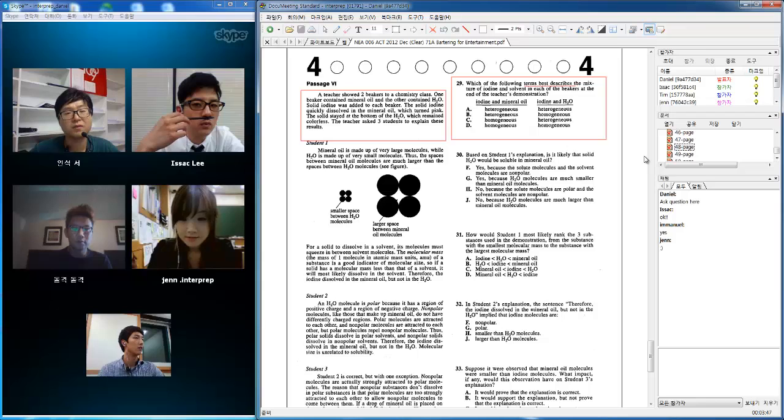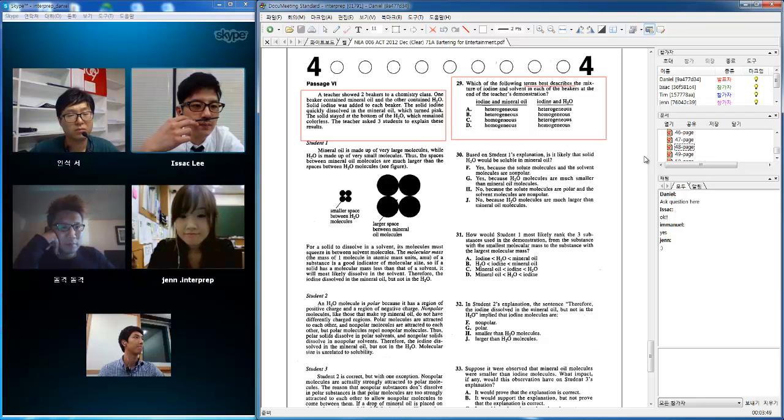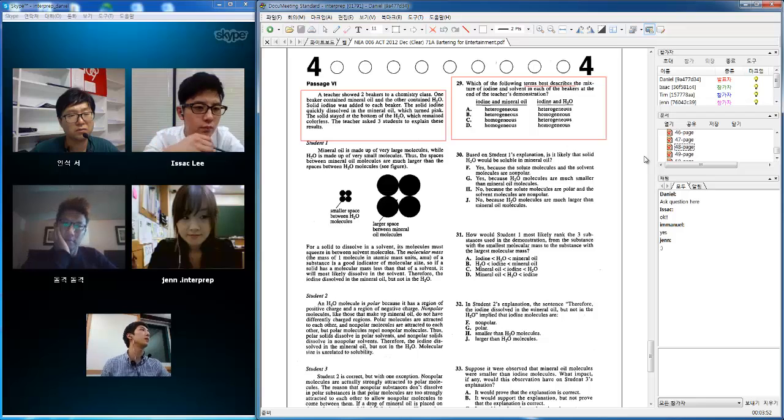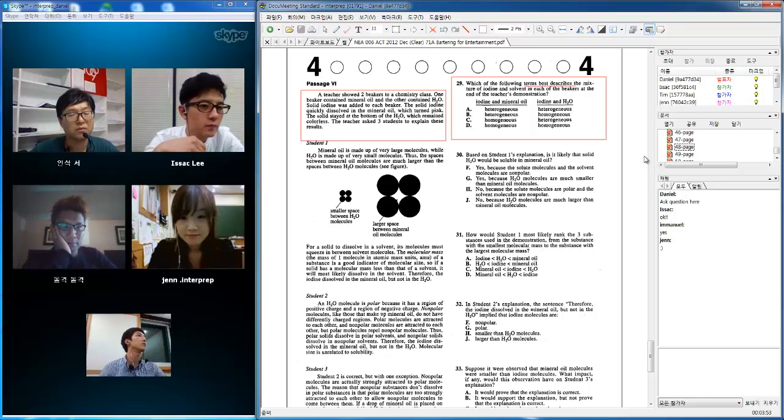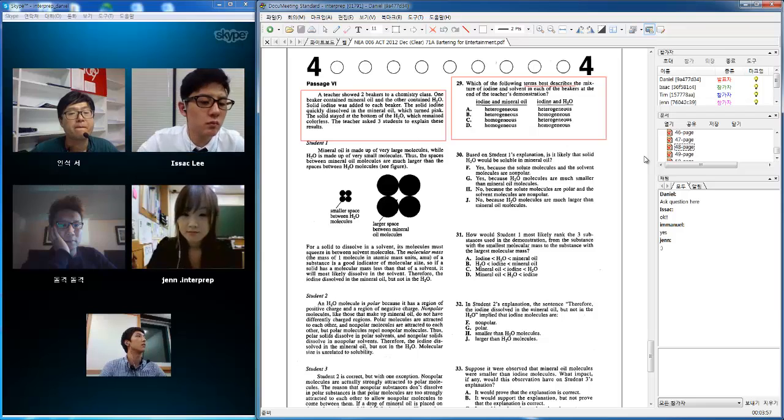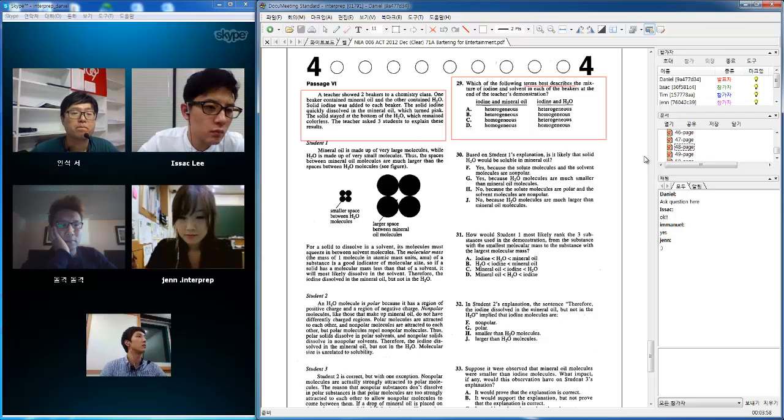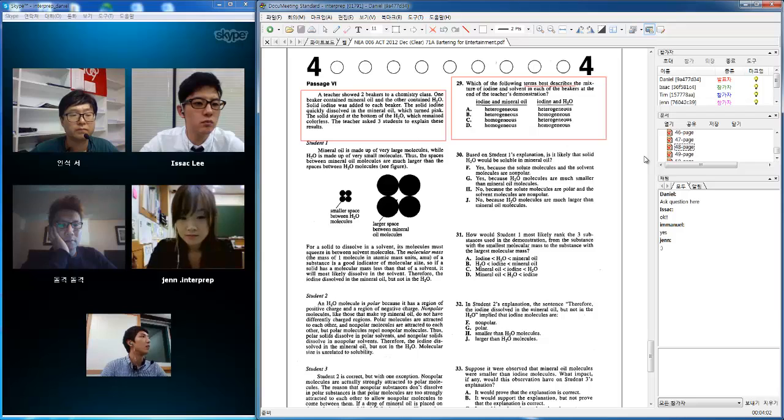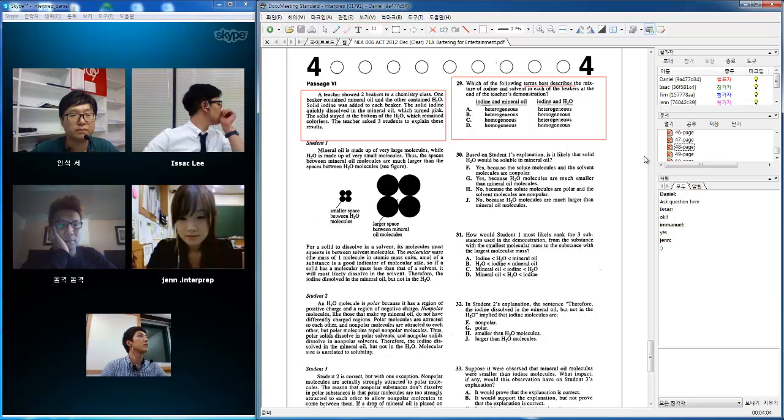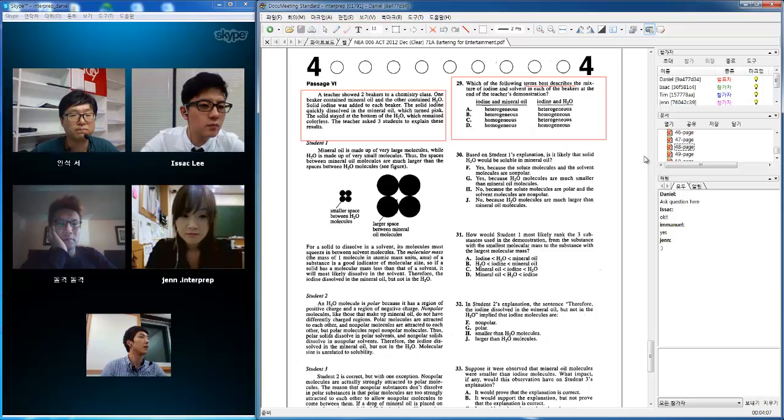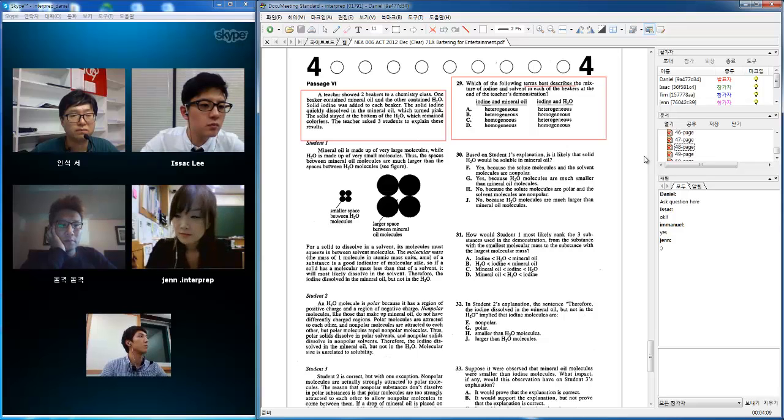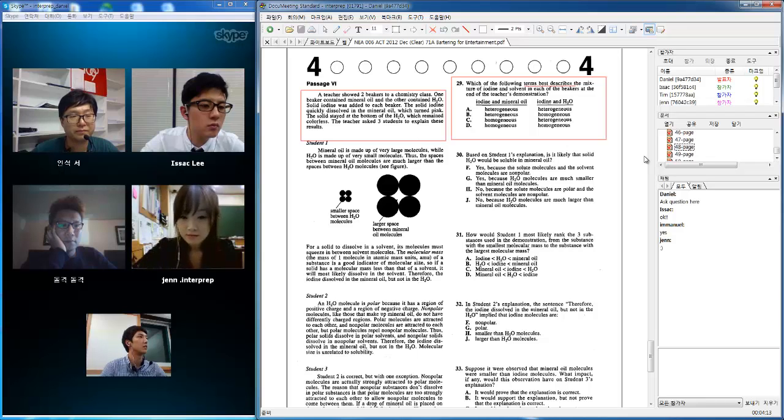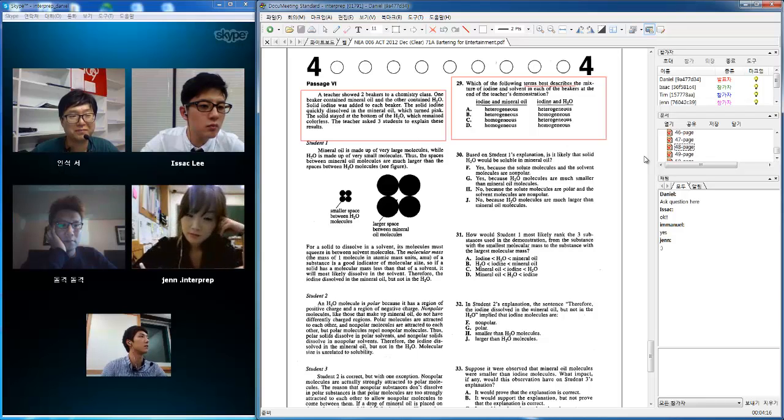Can you guys see the box? Yes. A teacher showed two beakers to a chemistry class. One beaker contained mineral oil and the other contained H2O. Solid iodine was added to each beaker. The solid iodine quickly dissolved in mineral oil, which turned pink. The solid stayed at the bottom of the H2O, which remained colorless. The teacher asked three students to explain this result.